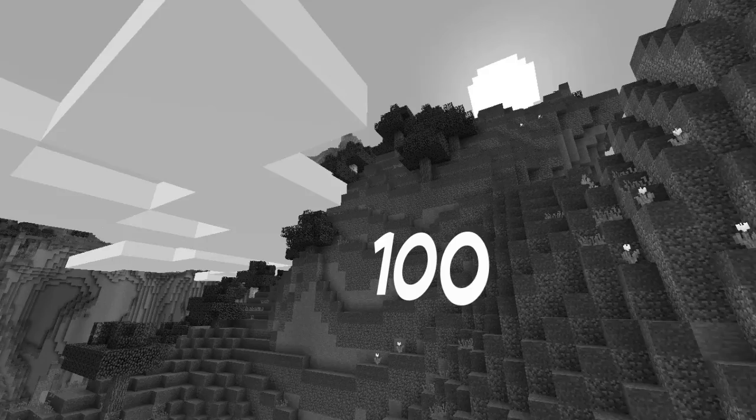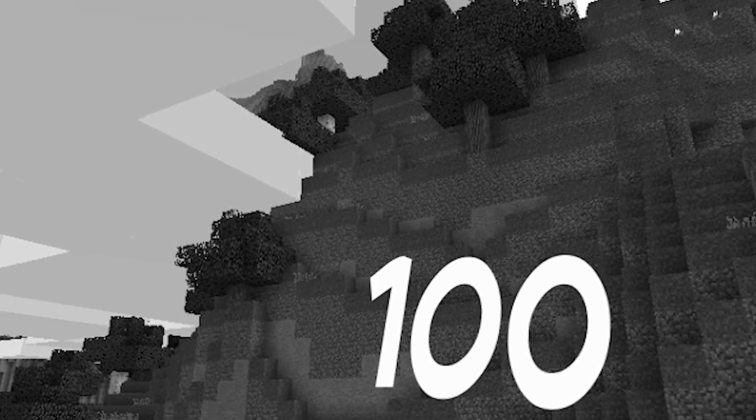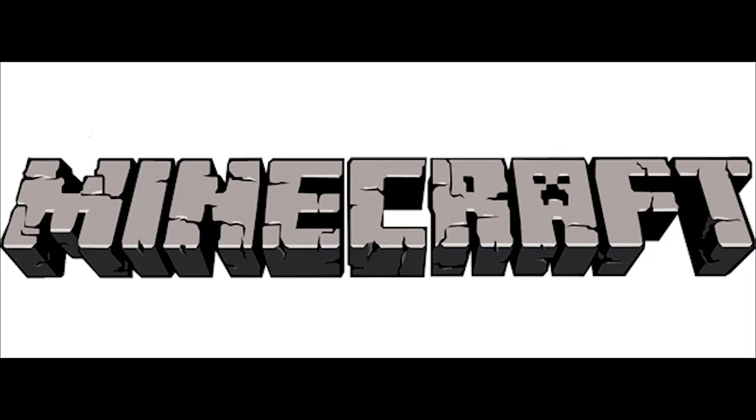But wait! The number 100 contains two zeros. A zero is an ellipse. How could there be an ellipse in Minecraft when there are no ellipses in Minecraft? I know the answer. There are none. This was completely irrelevant to the story.